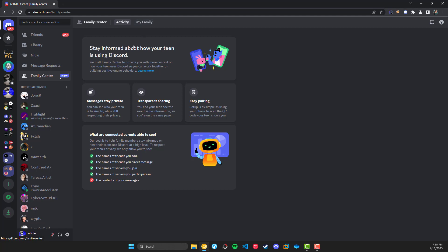The screen you see here is the screen that parents would generally see. They say, stay informed about how your teen is using Discord. We built the Family Center to provide you with more context on how your teen uses Discord so that you can work together on building positive online behaviors.